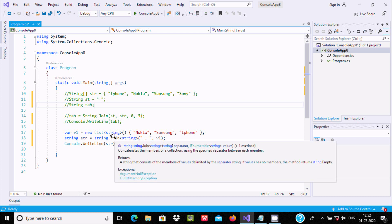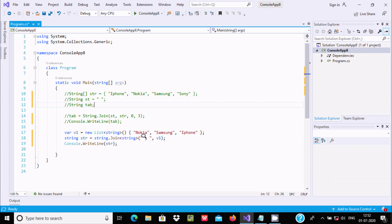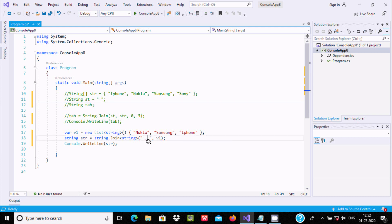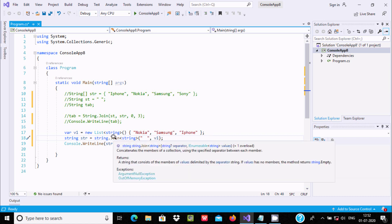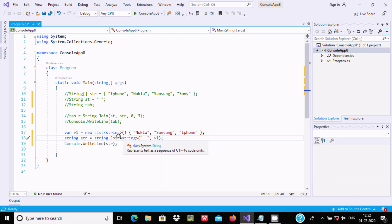Here is the parameter separator and string values. This is the separator, and you can use a space. This is the string value v1 with all elements, and join method is used to join strings.